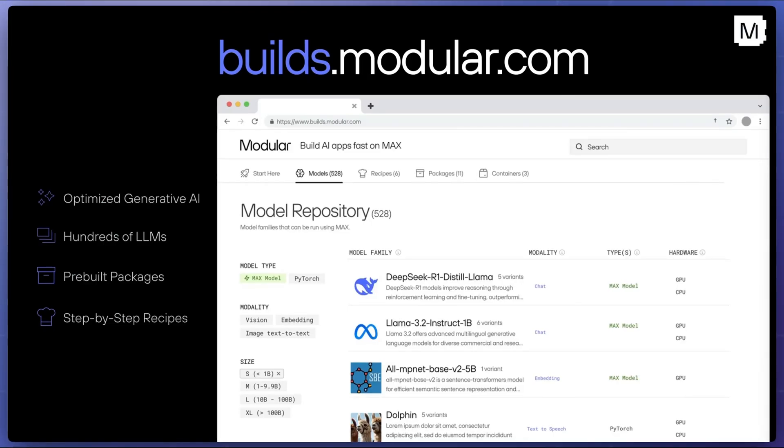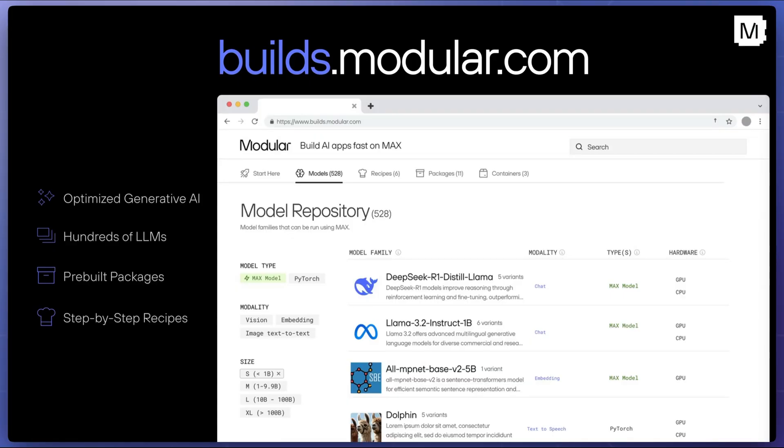Head over to builds.modular.com where you can find this example and many others, including a full catalog of models that can be run on the Max platform, recipes to help you get started with GPU programming using Mojo, example agent workloads to run on Max models, as well as pre-built packages from our enthusiastic developer community.